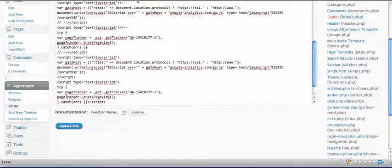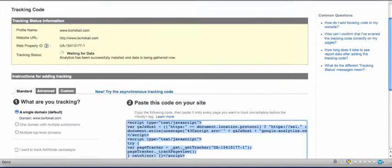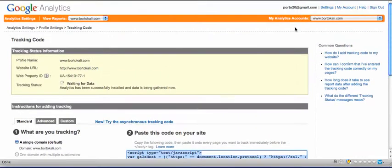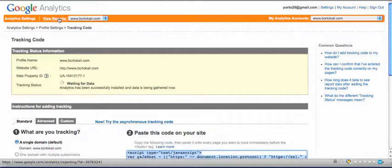When you go back to your Google Analytics and click View Report, like I said, it's going to take 24 hours for the code to work on your site.